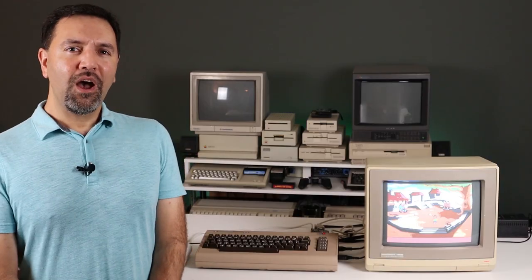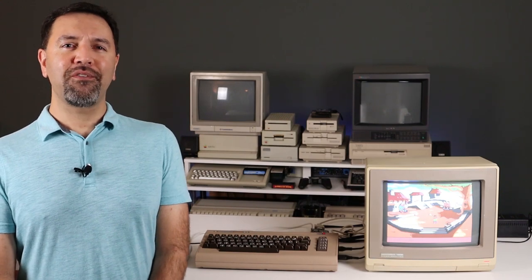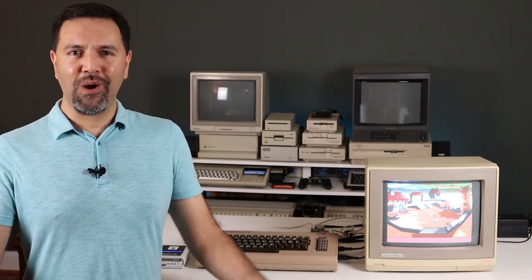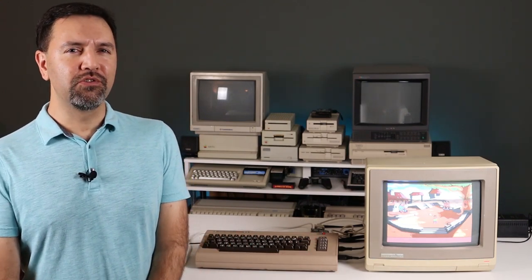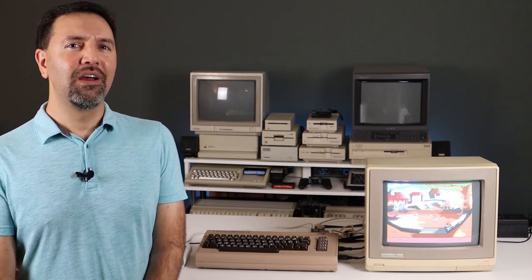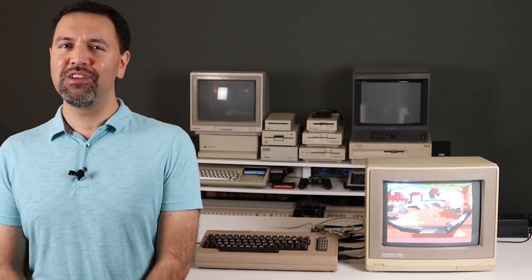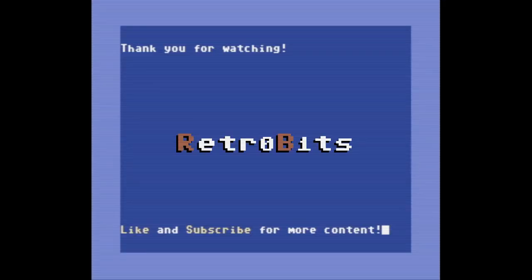So there we go! Hot off the internet, running brand new software on the 64. No PC required at all. The past really is the future — or is it the other way around? I hope you enjoyed this bit. Thank you so much for watching, and we'll see you next time on Retro Bits.